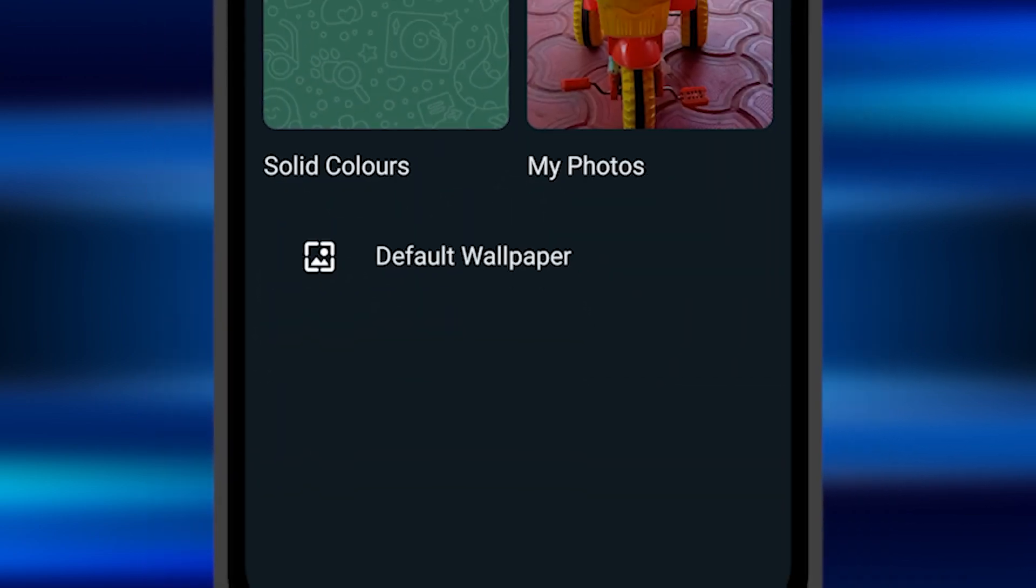Once you click on it, you can select the chat screen wallpaper. Some wallpapers have been provided by default by the WhatsApp application or you can upload the wallpaper from your gallery as well.